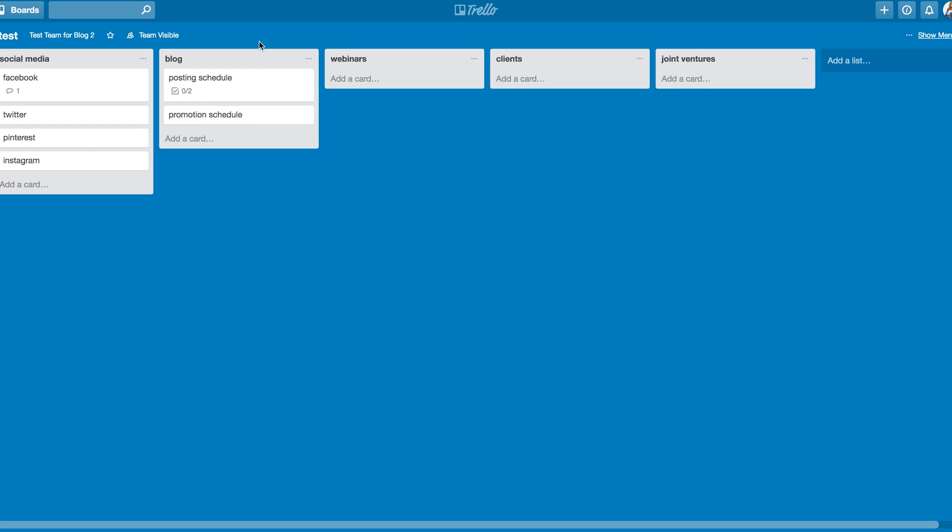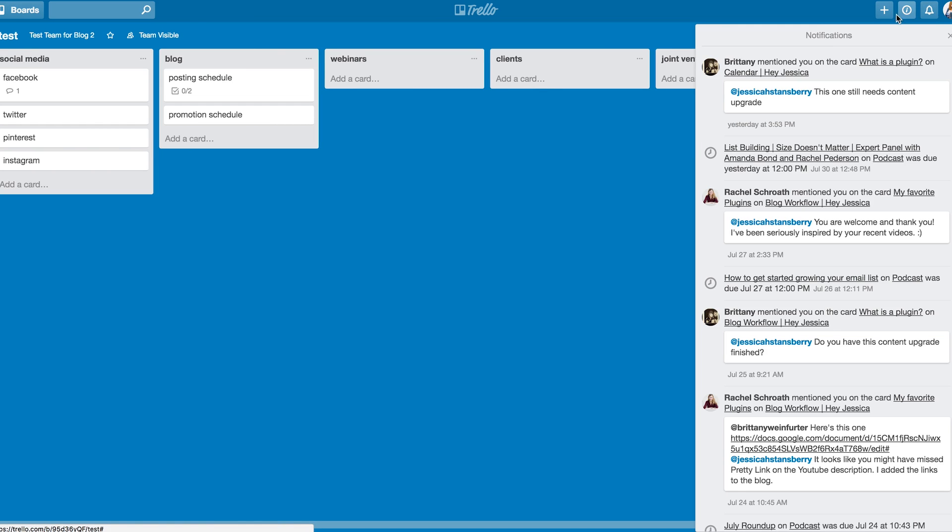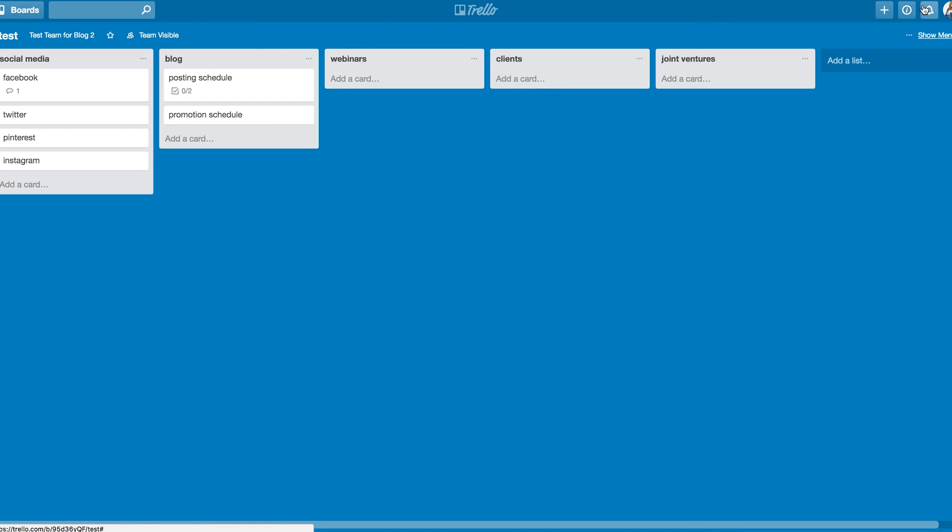One last thing before we go. Anytime you have a notification in Trello, it will pop up as red here over this little bell. So if you're communicating with your team or something like that on a Trello board, and someone tags you or adds you to a board, it will show up there so that you can view it and be attentive to it.